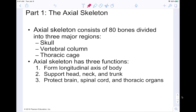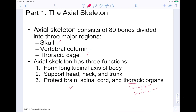The axial skeleton consists of 80 different bones and is divided into three major regions: your skull, which is what we're going to be focusing on today; your vertebral column; and the thoracic cage, which of course refers to your rib cage. The axial skeleton has three major functions: it forms the longitudinal axis of your body, it supports your head, neck, and trunk, and it protects your brain, spinal cord, and thoracic organs like your lungs and heart.